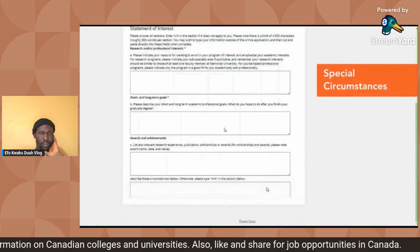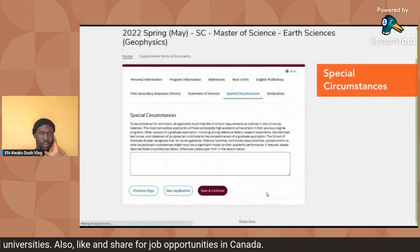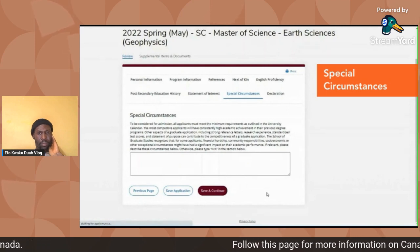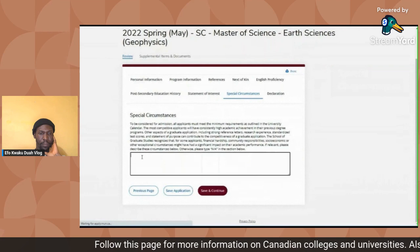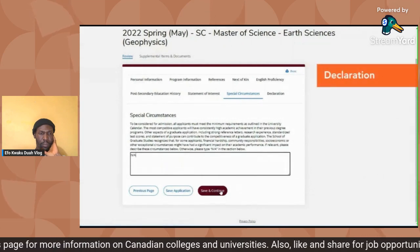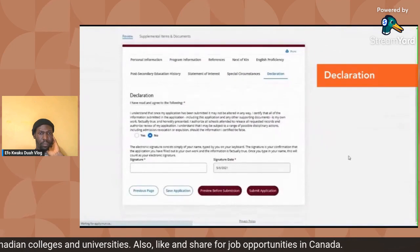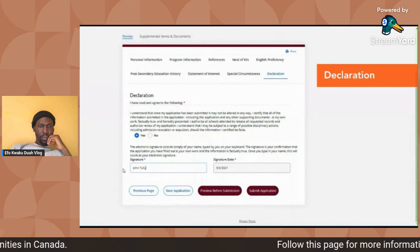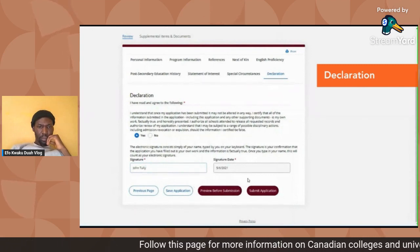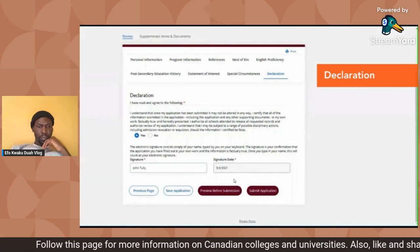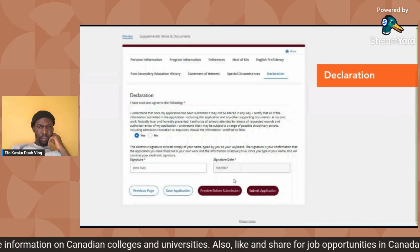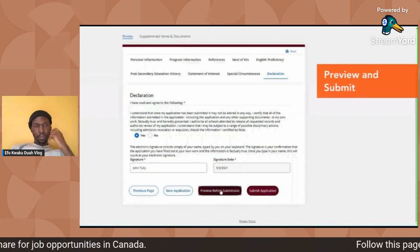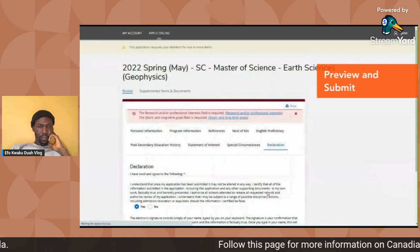Next, complete the special circumstances section if there are any exceptional circumstances that may have had an impact on your past academic records. If this section is not applicable, put 'N/A' and click 'Save and Continue.' Then you must agree to and sign the declaration by selecting 'Yes' and typing your signature. You have the option to save the application to come back to later, preview before submission to ensure all sections are complete, or submit the application. Please note that once you submit your application, you will not be able to edit it.